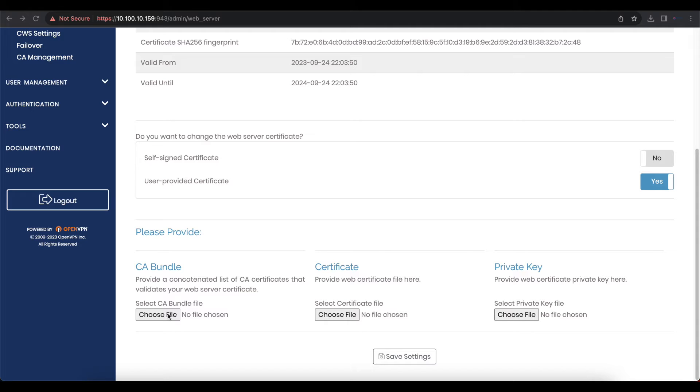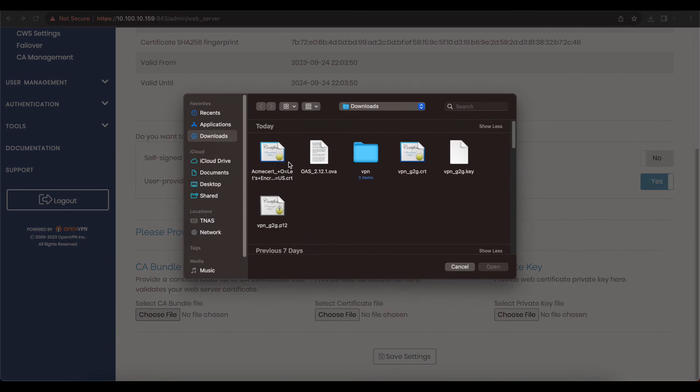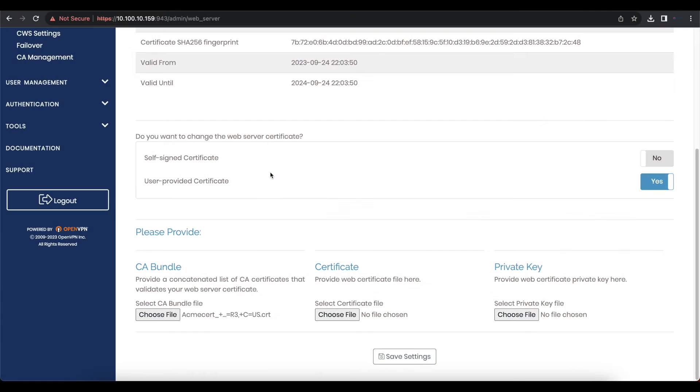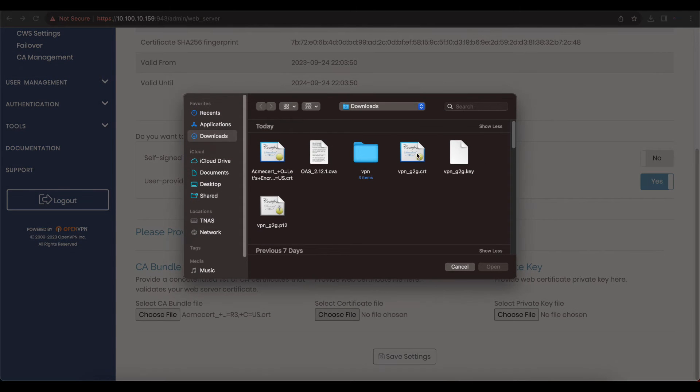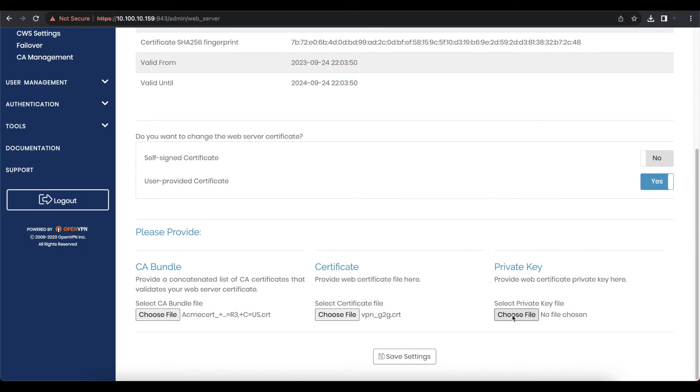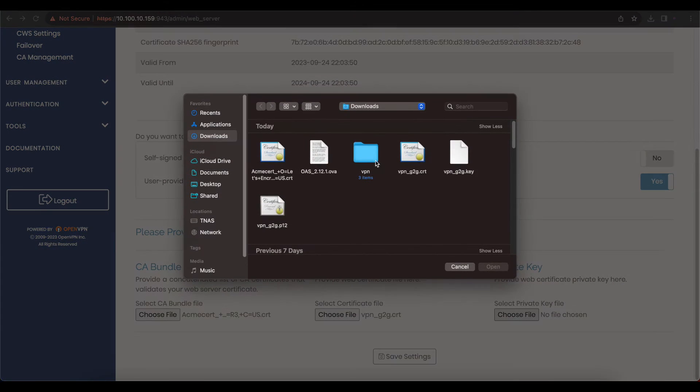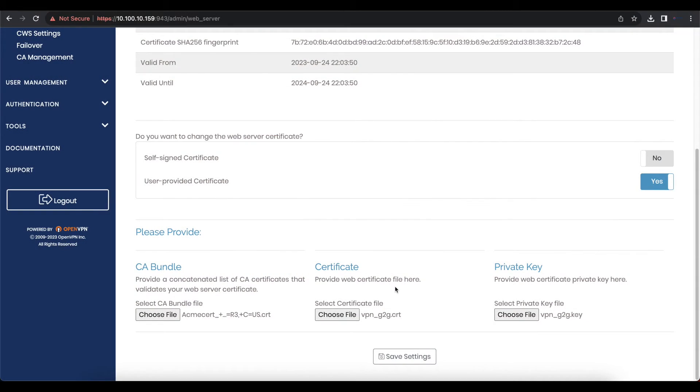Now that you have your certificates downloaded, we're going to start by choosing our CA bundle certificate. Once we select that, we'll select our VPN certificate and then our VPN private key.